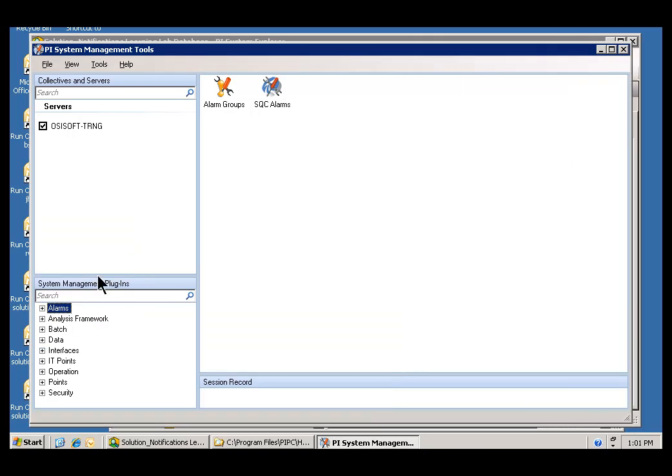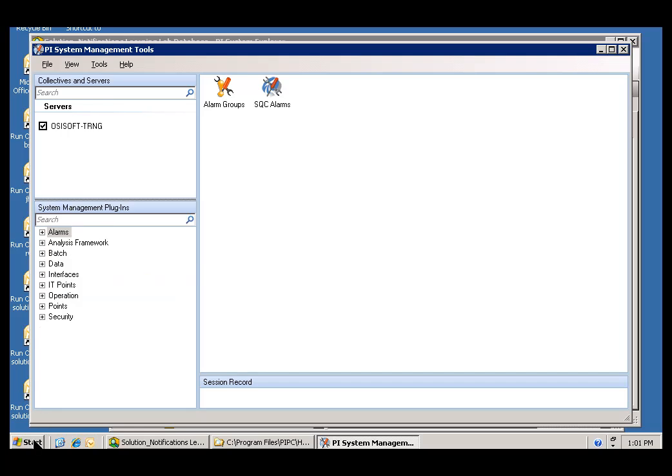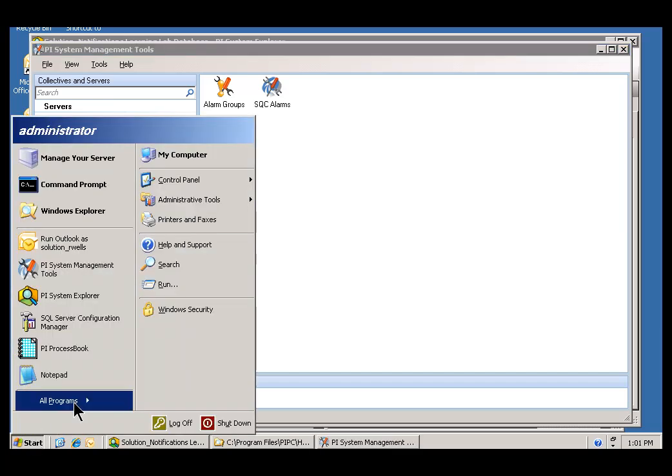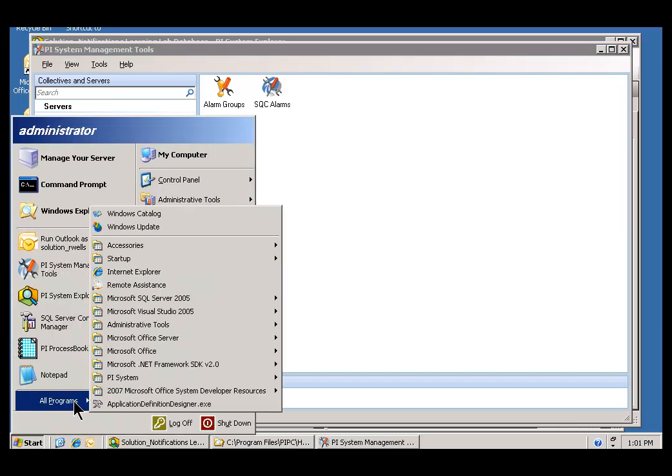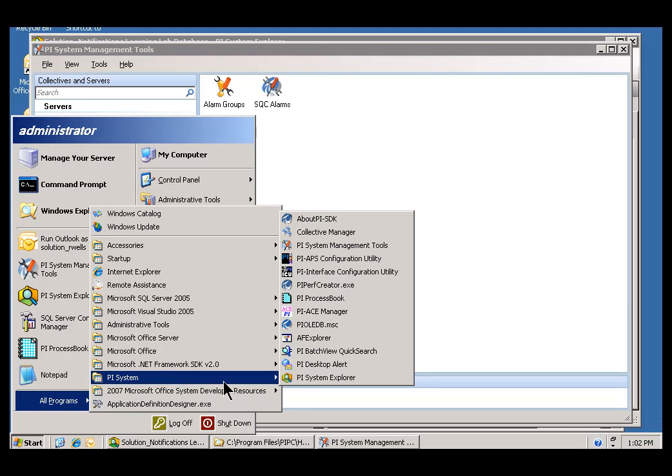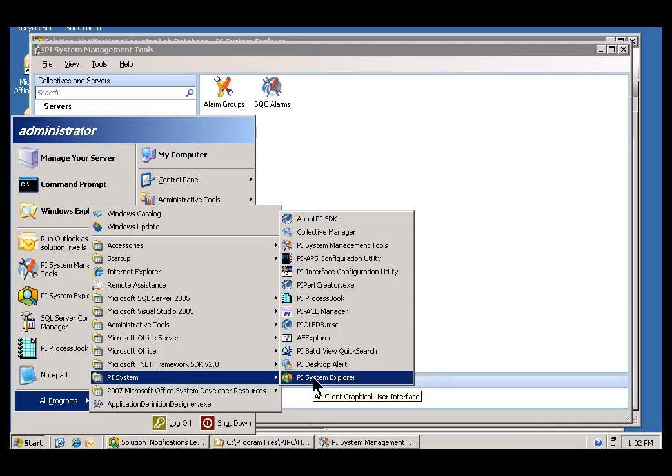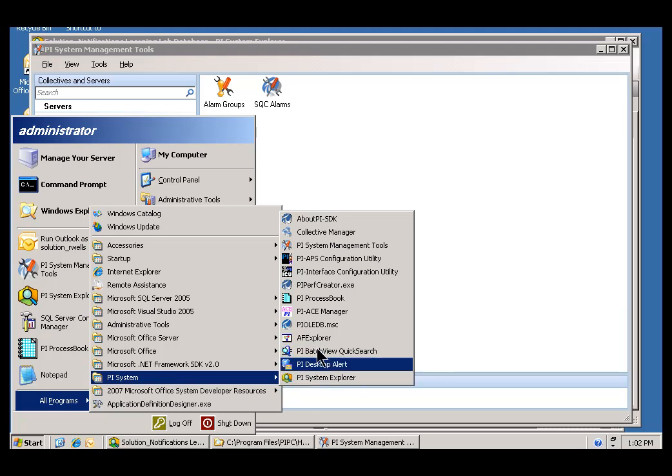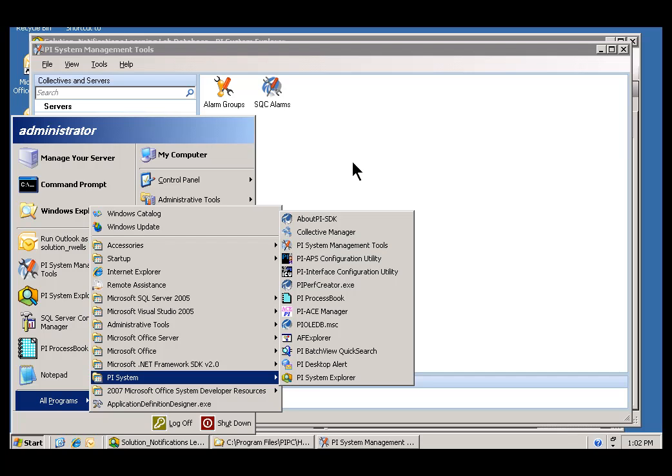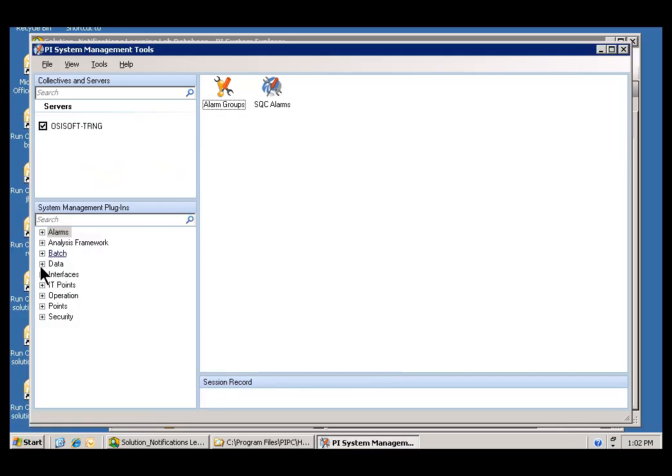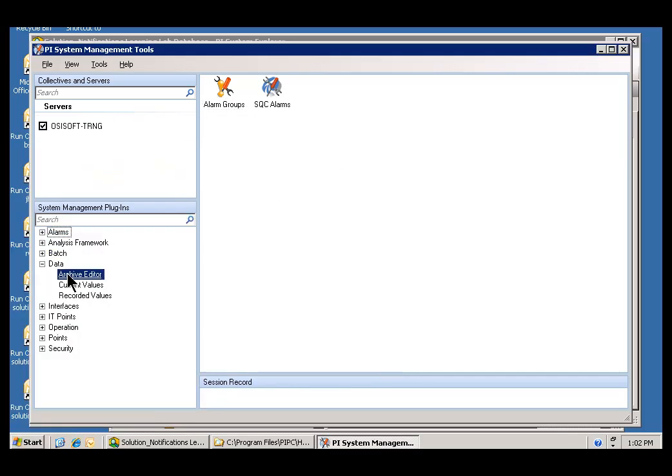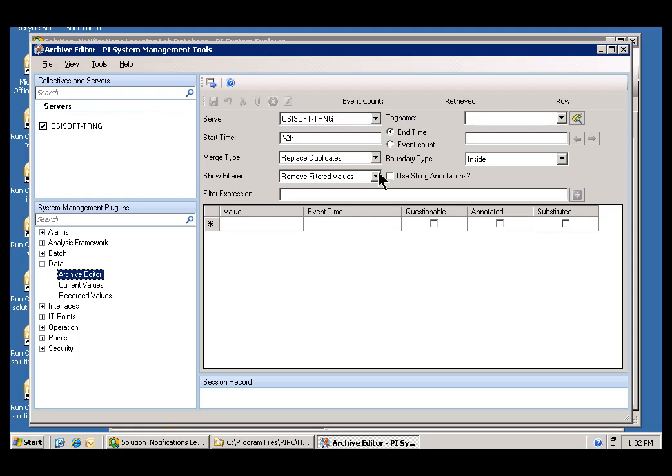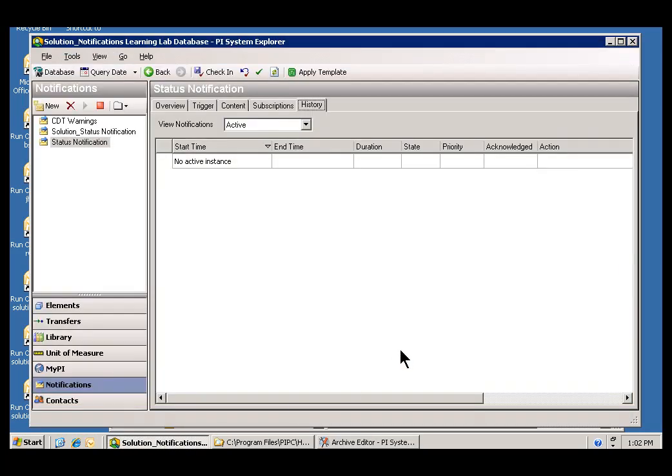So, this is our PI SMT. Now, again, if you didn't see how I did that, I went under All Programs, PI System. And this is the, where did it go, PI System Management Tools. Now, within there, I'm going to choose Data, Archive Editor. Now, I'm going to look for the Tags that I need to tweak here in order to trigger this particular notification.